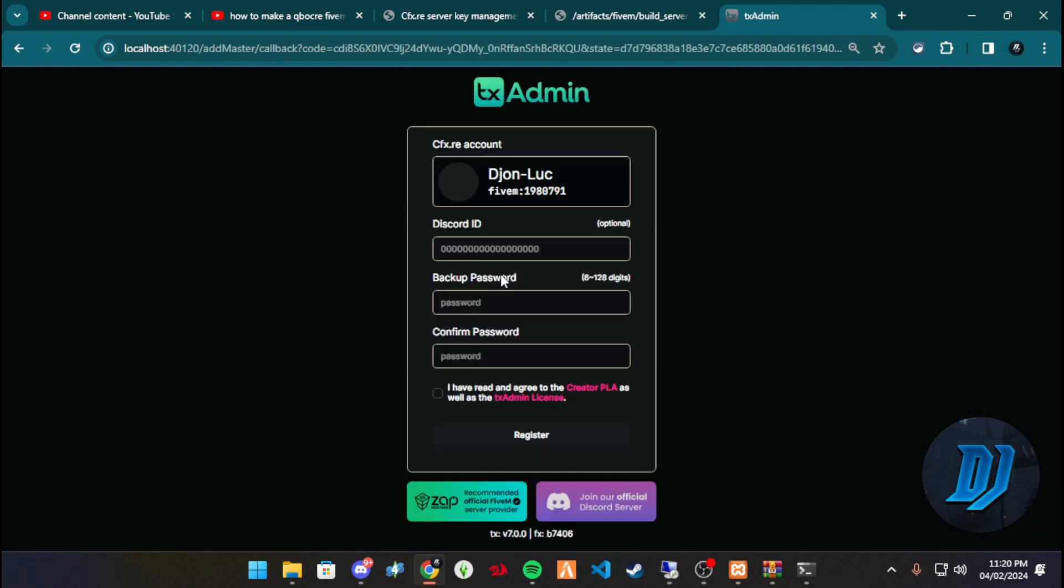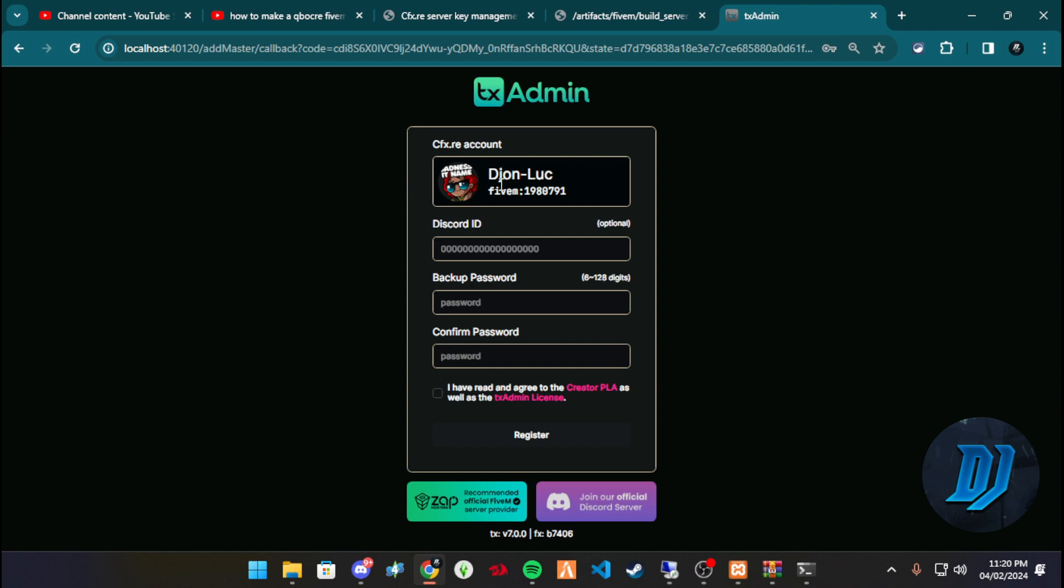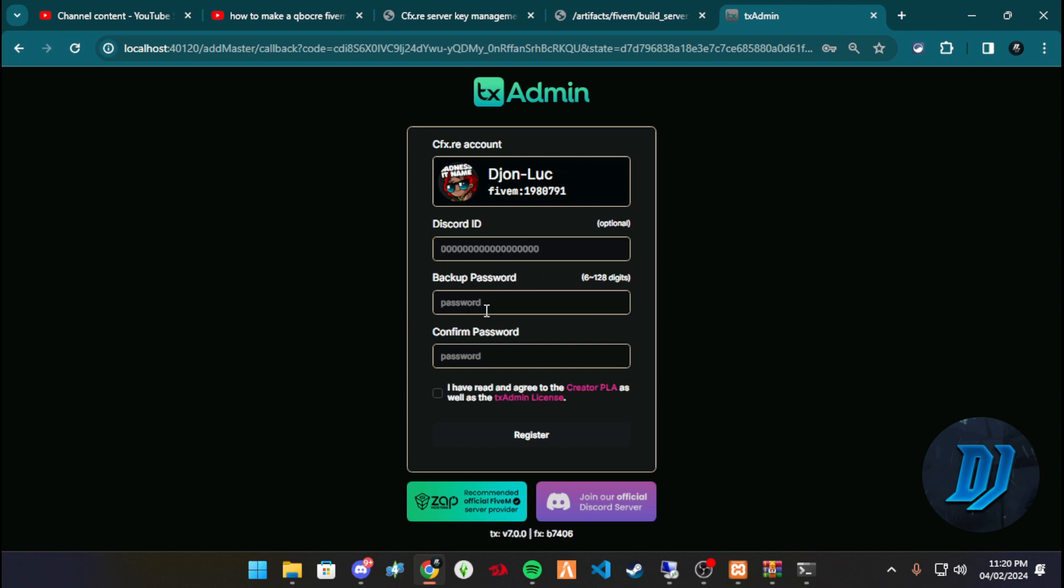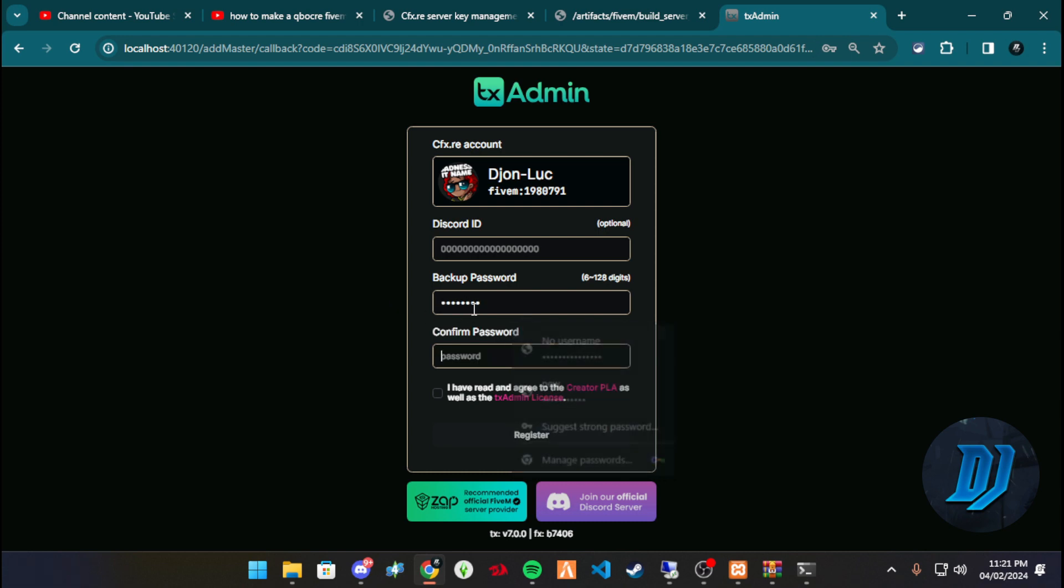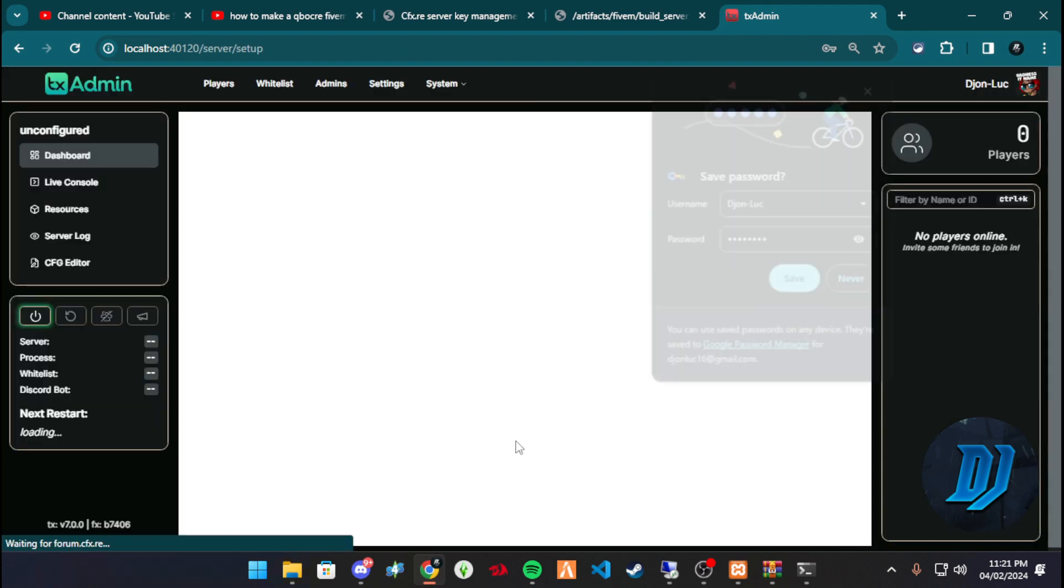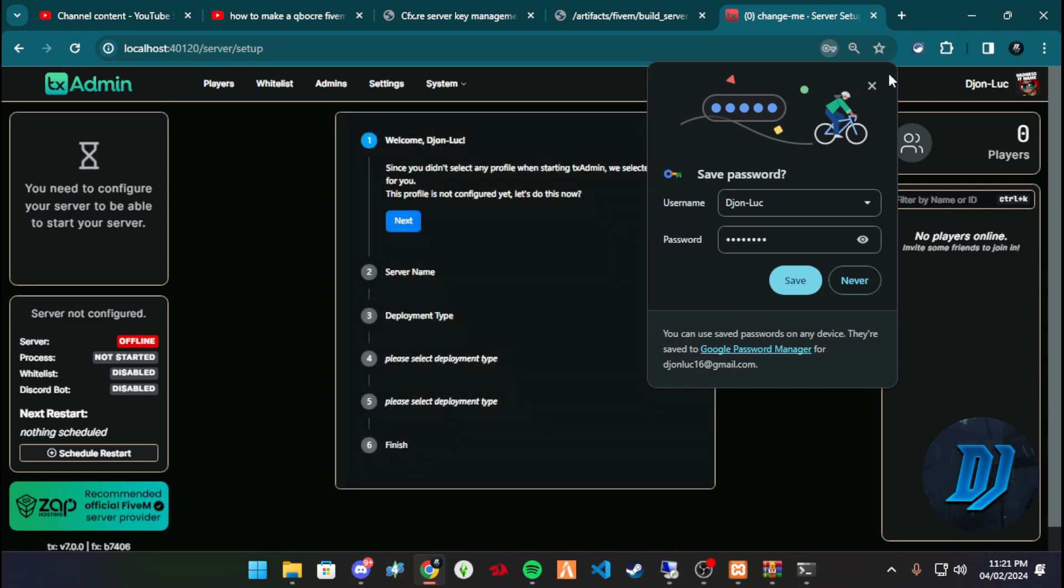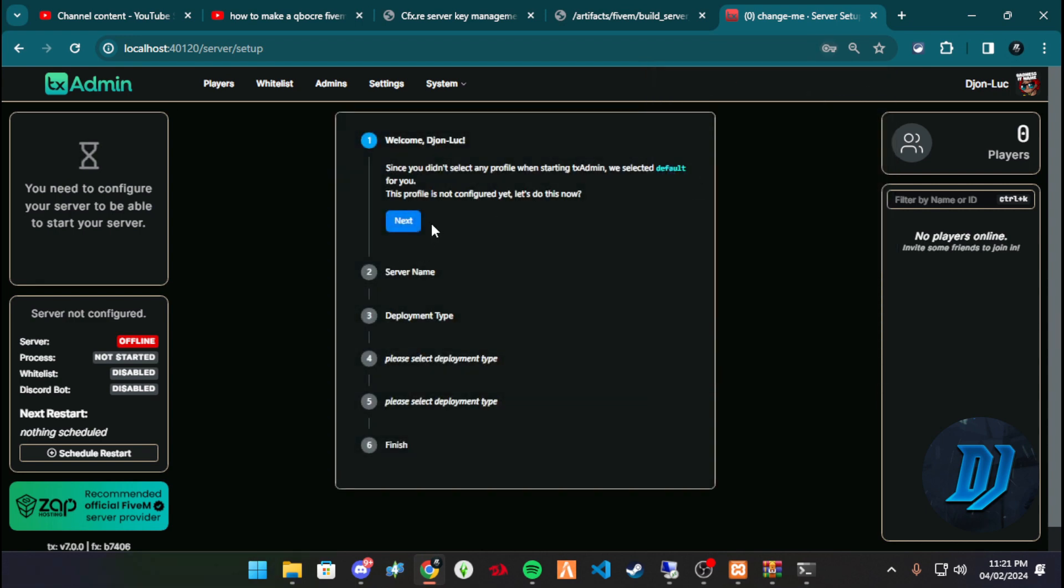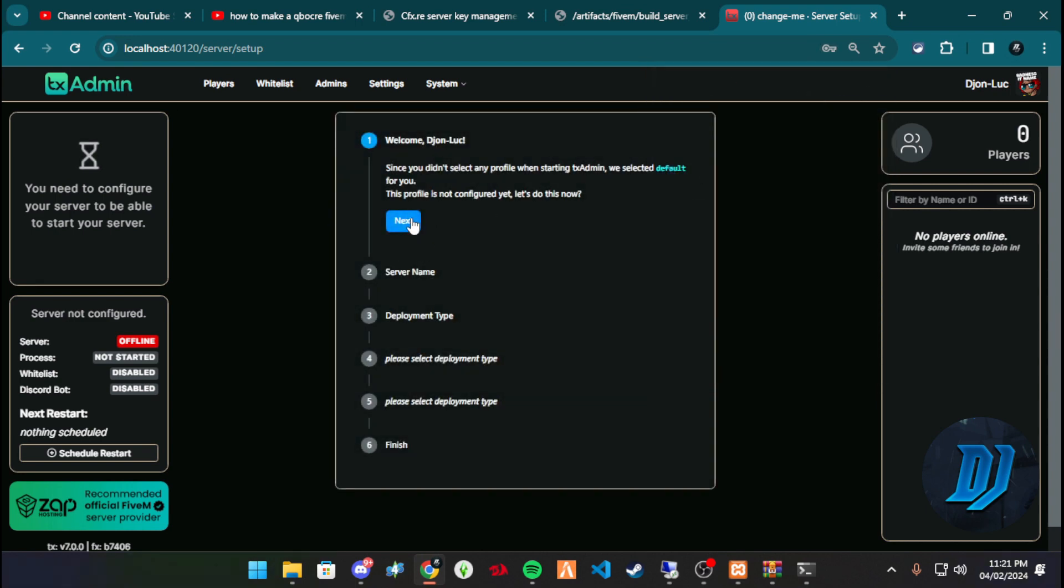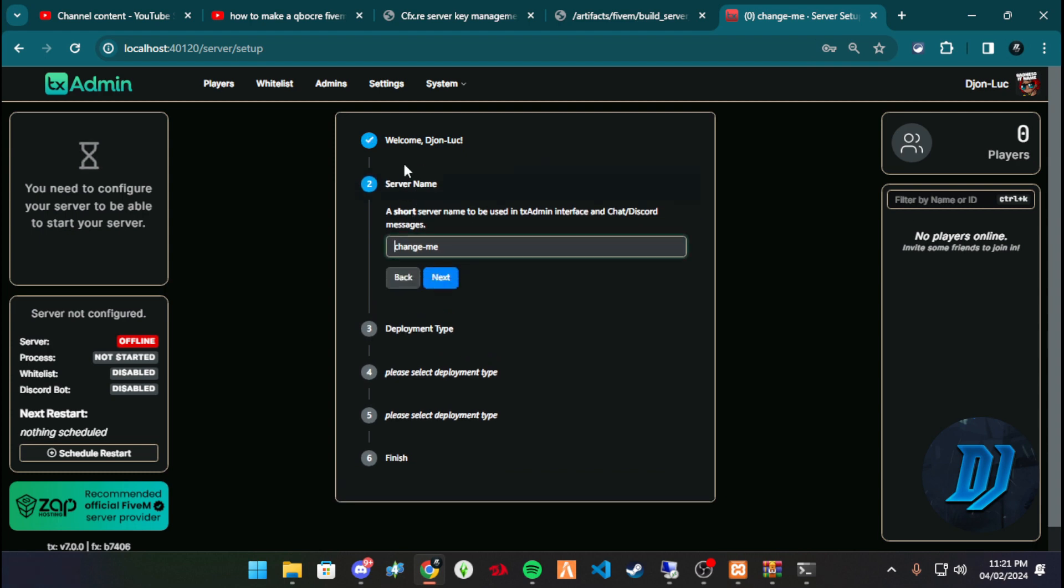Account so you can link it to your TX admin, all of that. Discord optional, backup password. I don't know, I'm gonna just create that. I forgot they updated this, but yeah. Let's boom, bada bing, done.